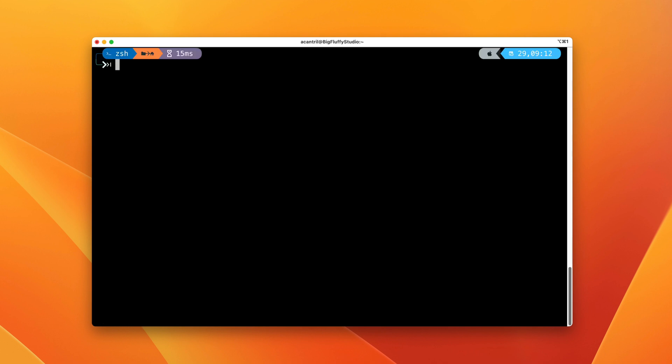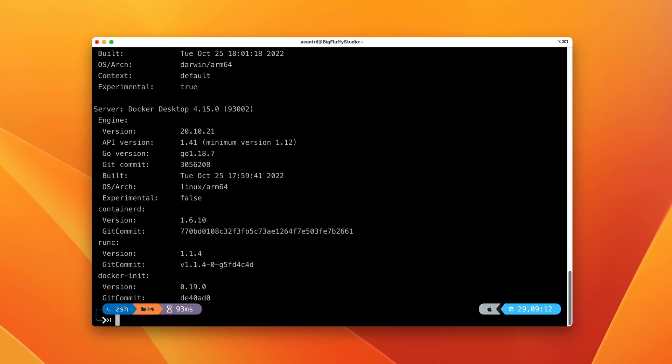Next, run Docker version and make sure you see an output similar to what's on screen. For each of the components, it should show a version number. Don't worry if the versions are slightly different from what you see on screen. All we need to make sure of is that you do see this output.